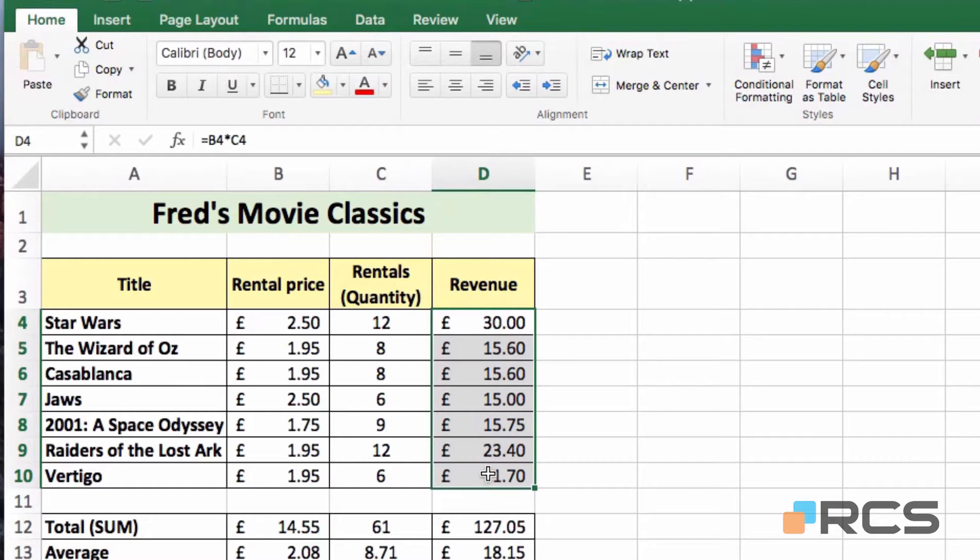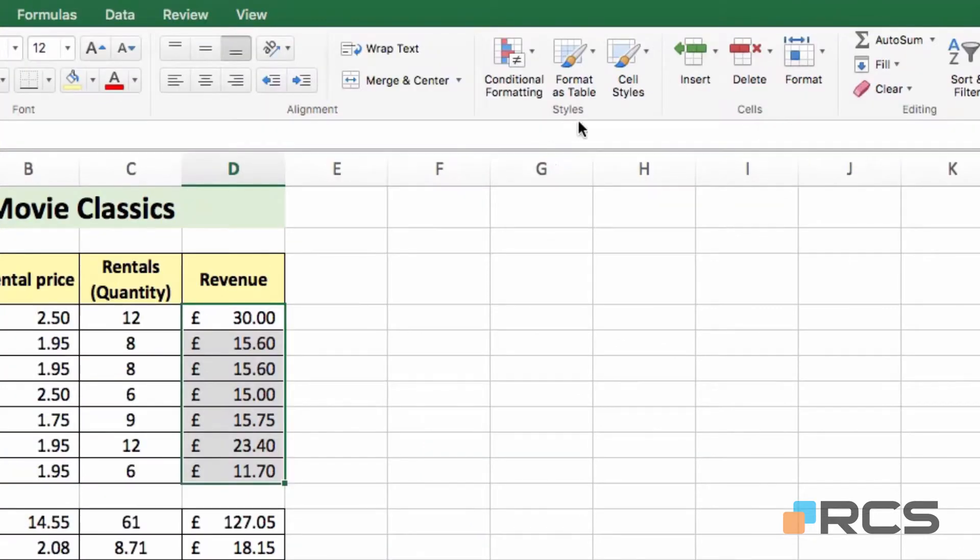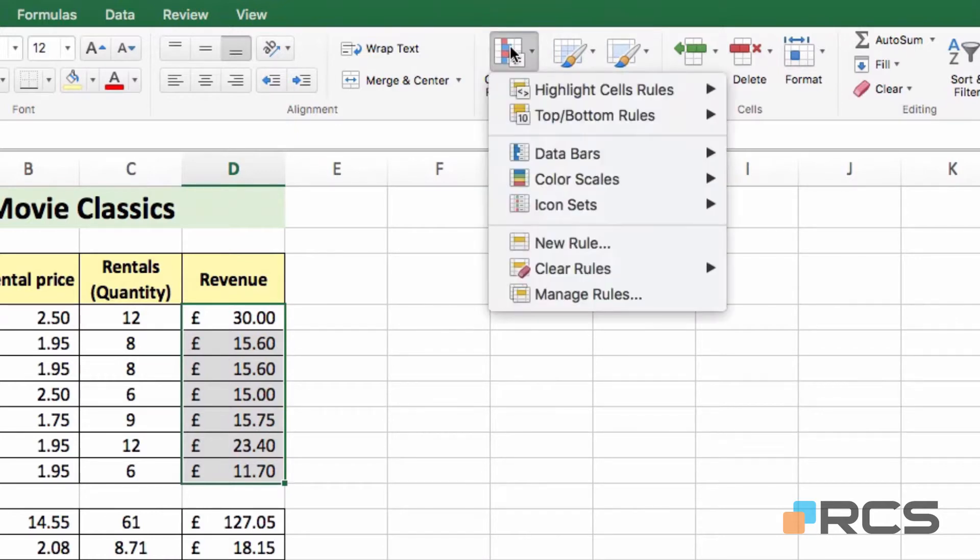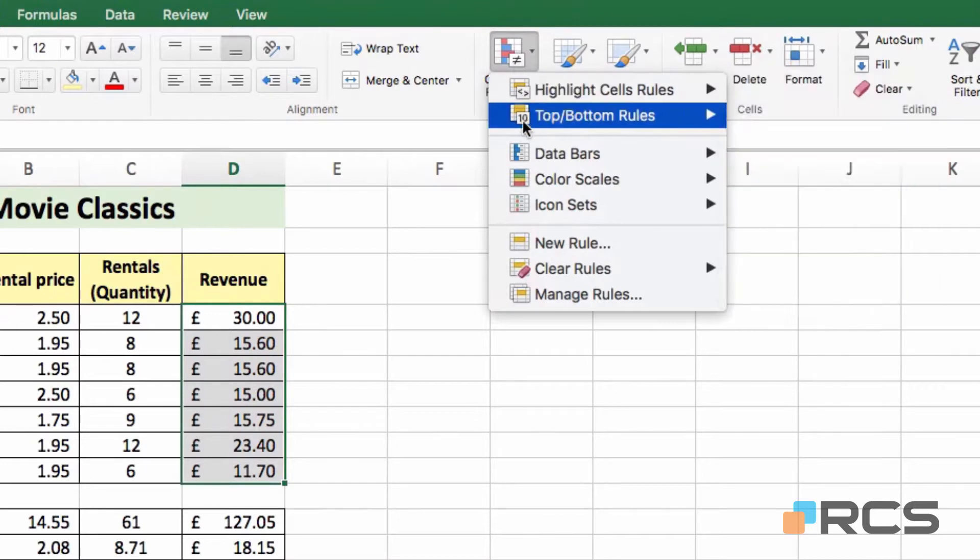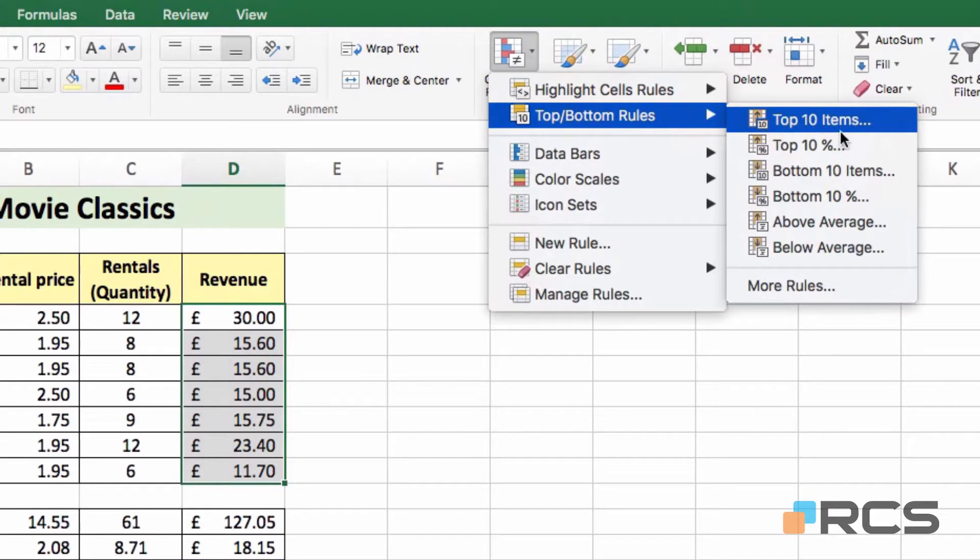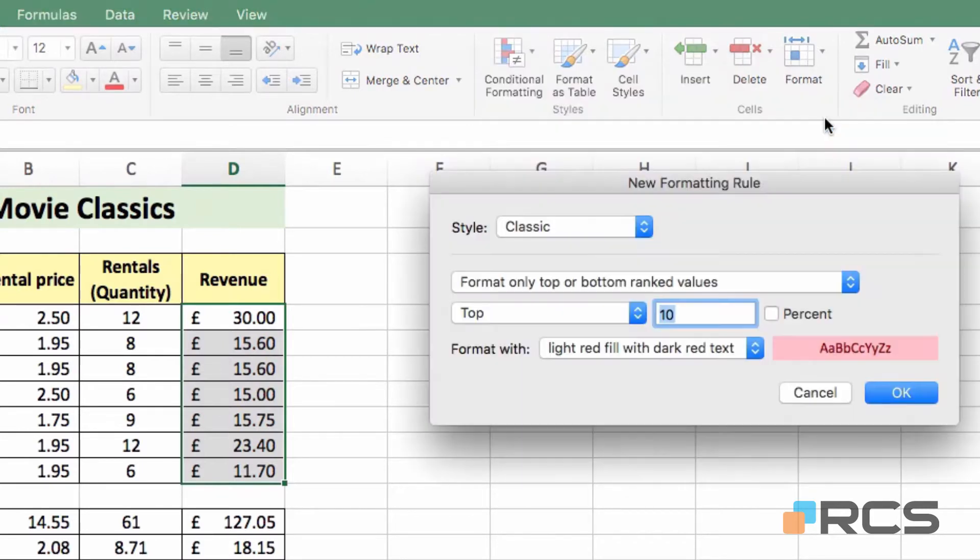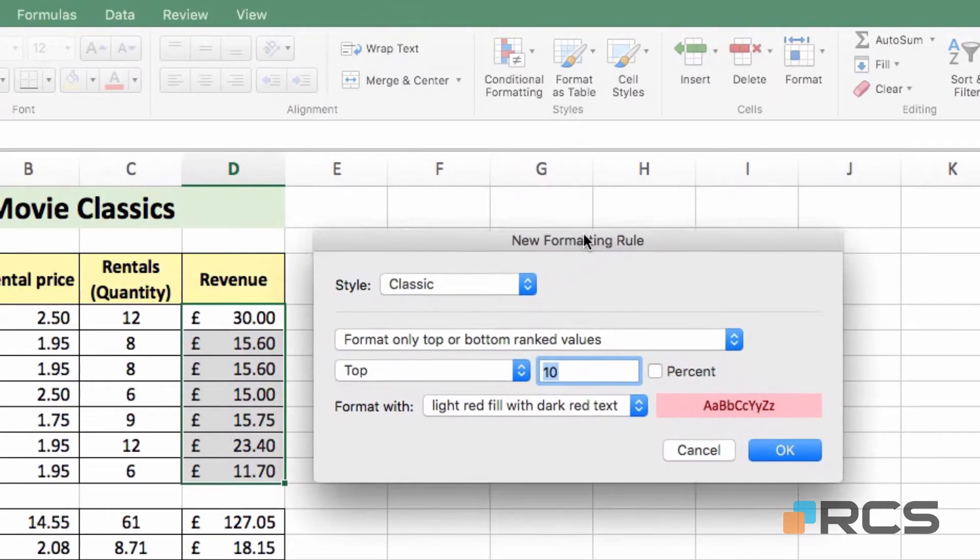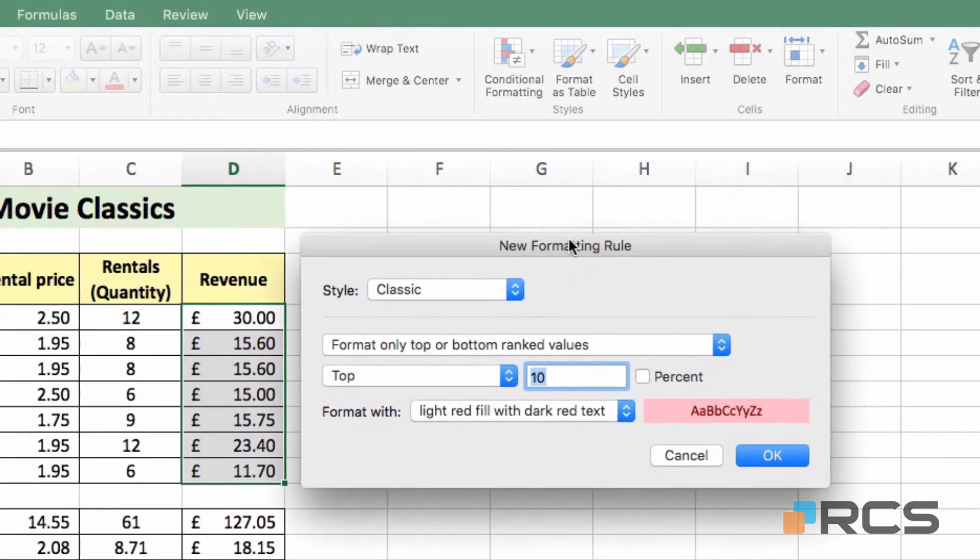The next thing I need to do is come to this option here. It's in the style section on the home tab. It's called conditional formatting and the name itself gives you a clue as to what it actually does. If I click on the button, you'll see we get a menu of choices there. I'm going to come to the second option, top bottom rules. In fact what I want is this top 10 items. So if I click on top 10 items, you'll see we get a new dialog box.